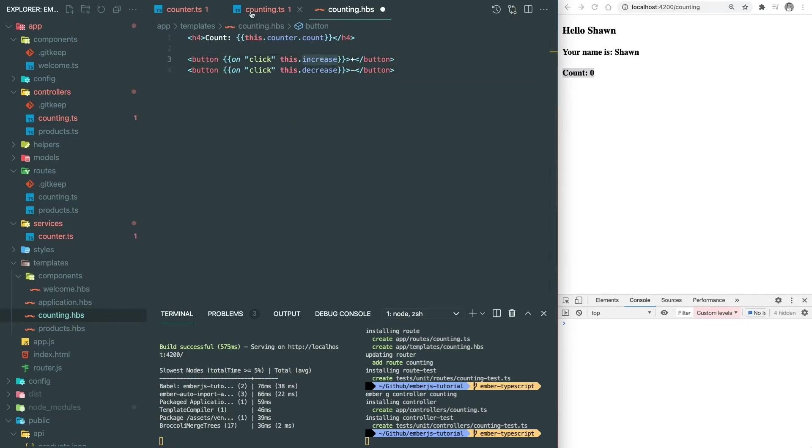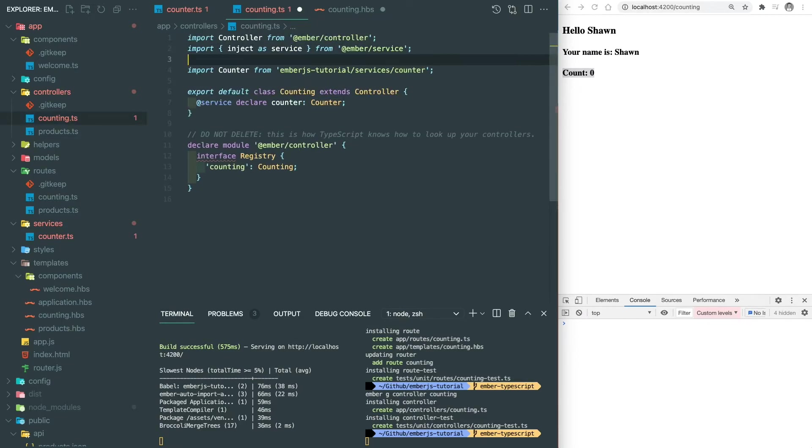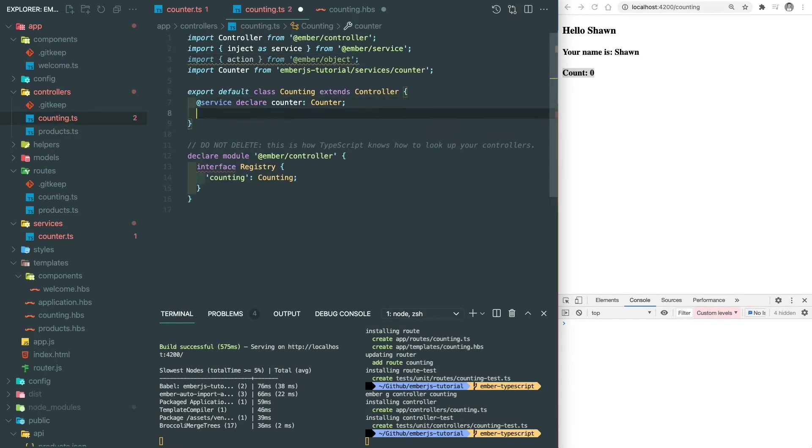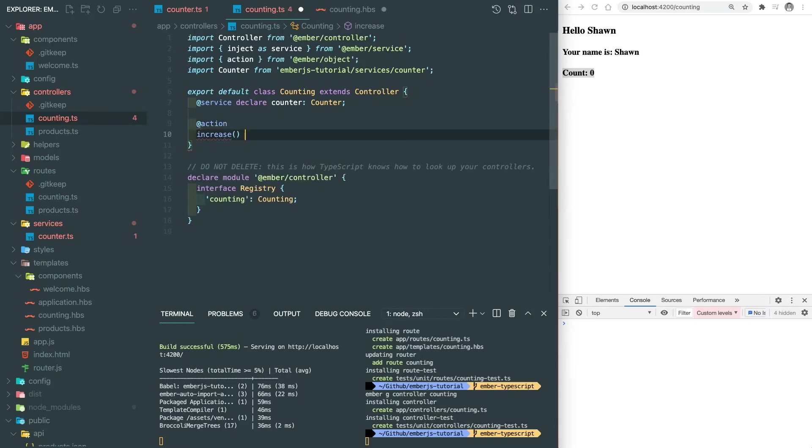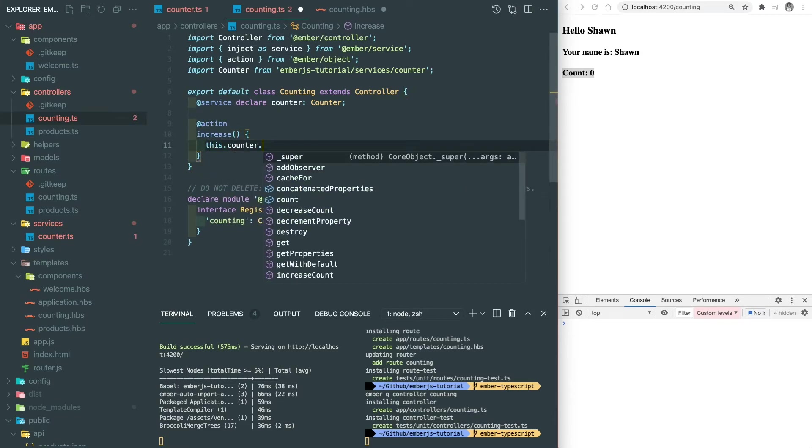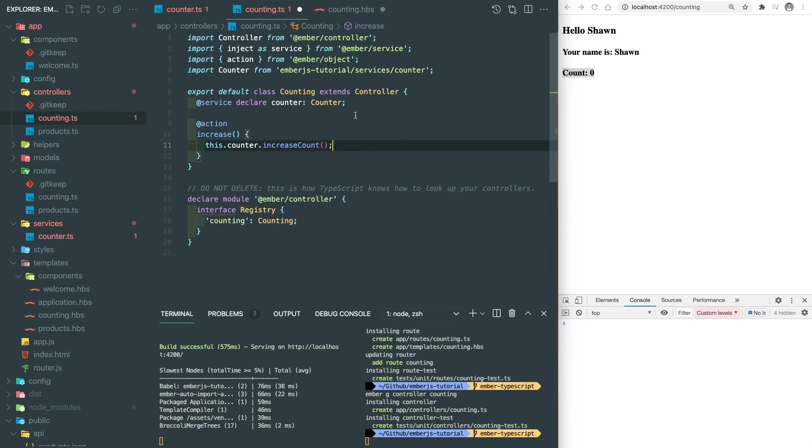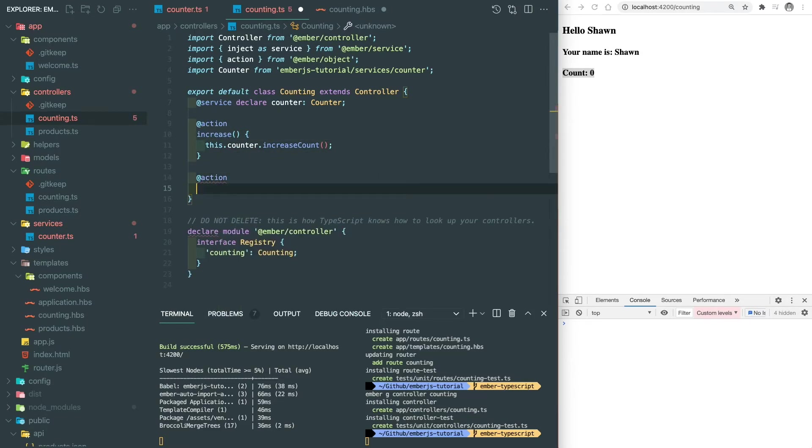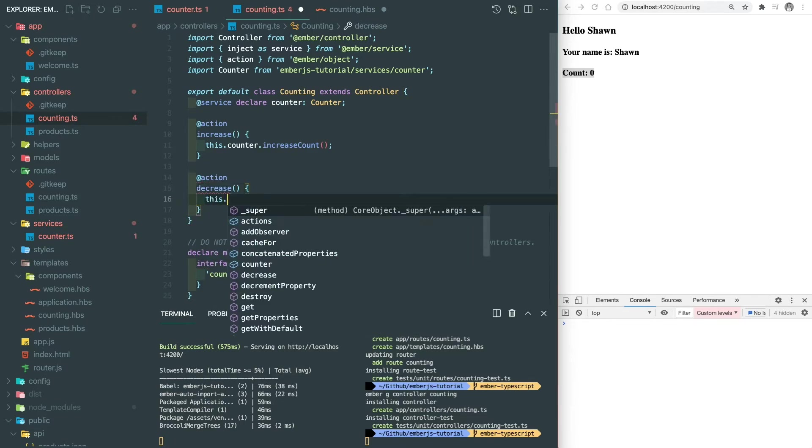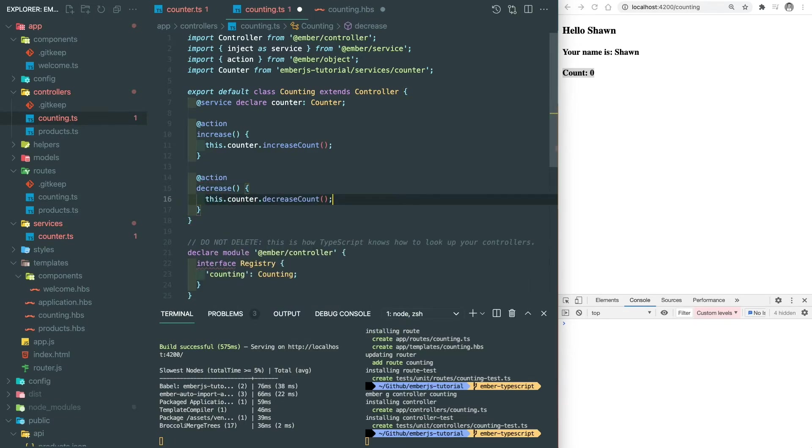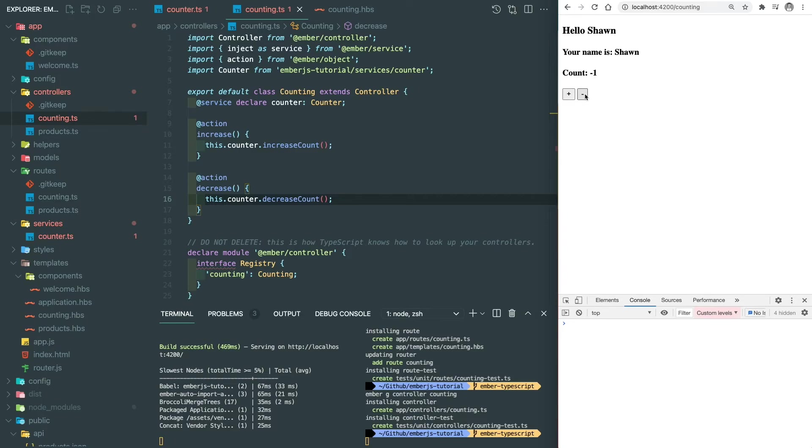And let's add an increase and decrease actions inside the TypeScript to invoke the function from the service. Let's test it out. Everything looks good.